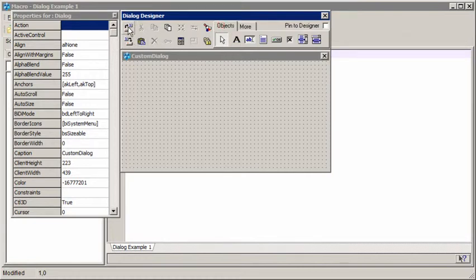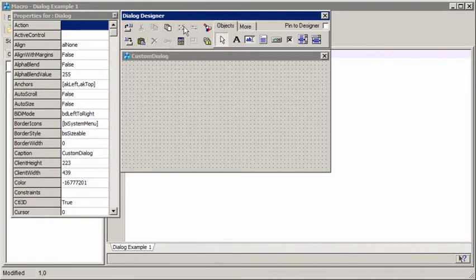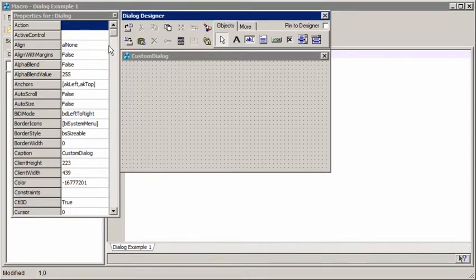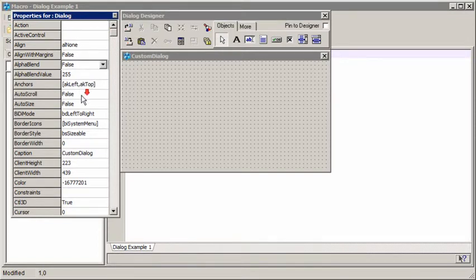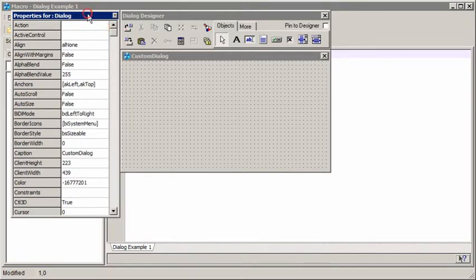We can save the dialog here and we've got usual cut and paste options and various alignment options for helping us to align the objects and make it look pretty. Over here on the left we have a list of the properties available for the currently selected object. At the moment that is the dialog itself.